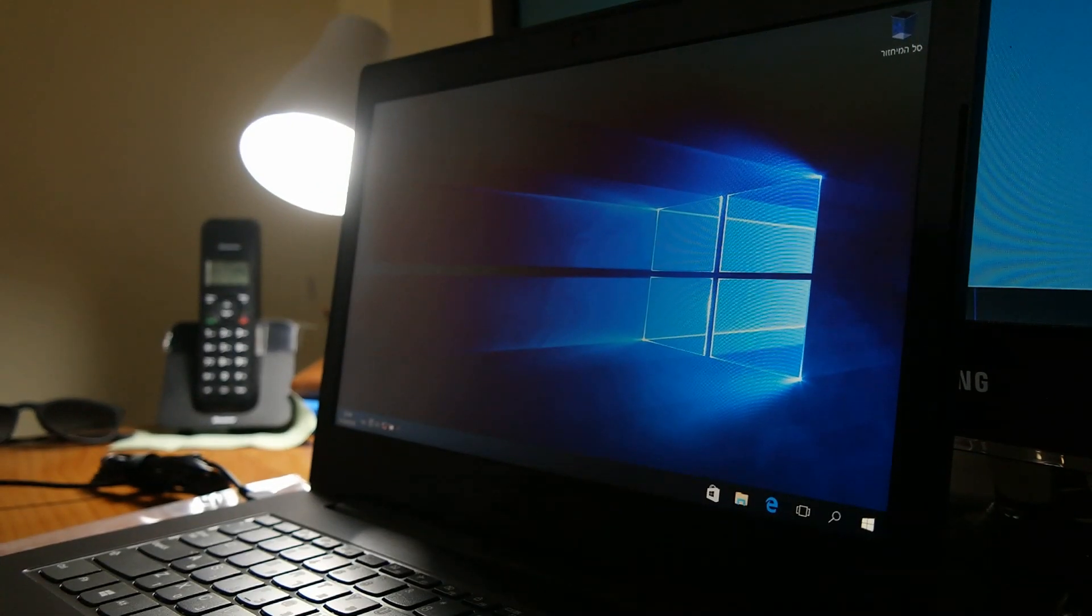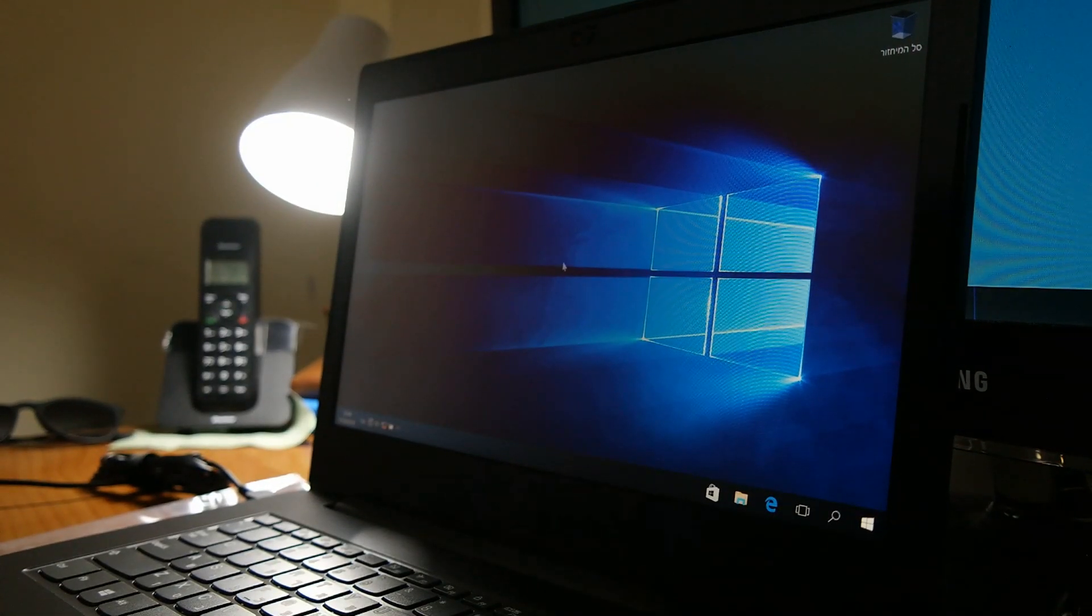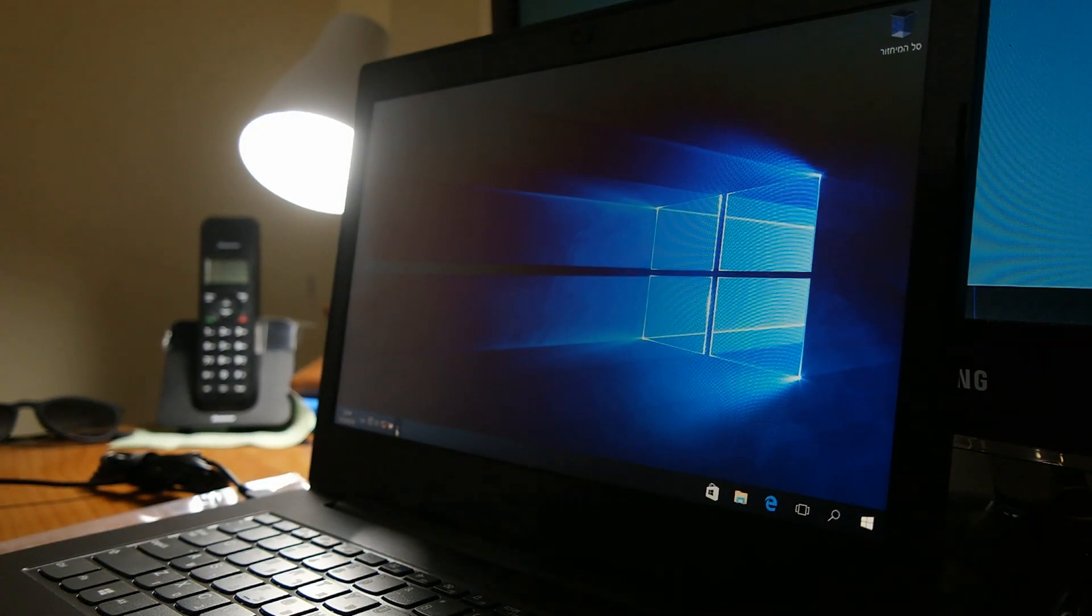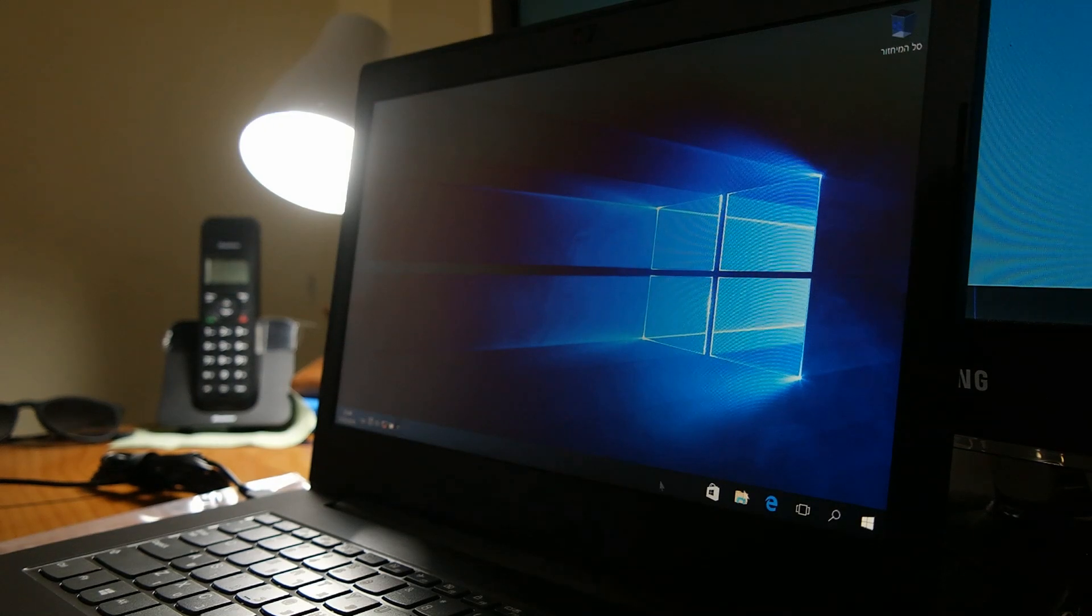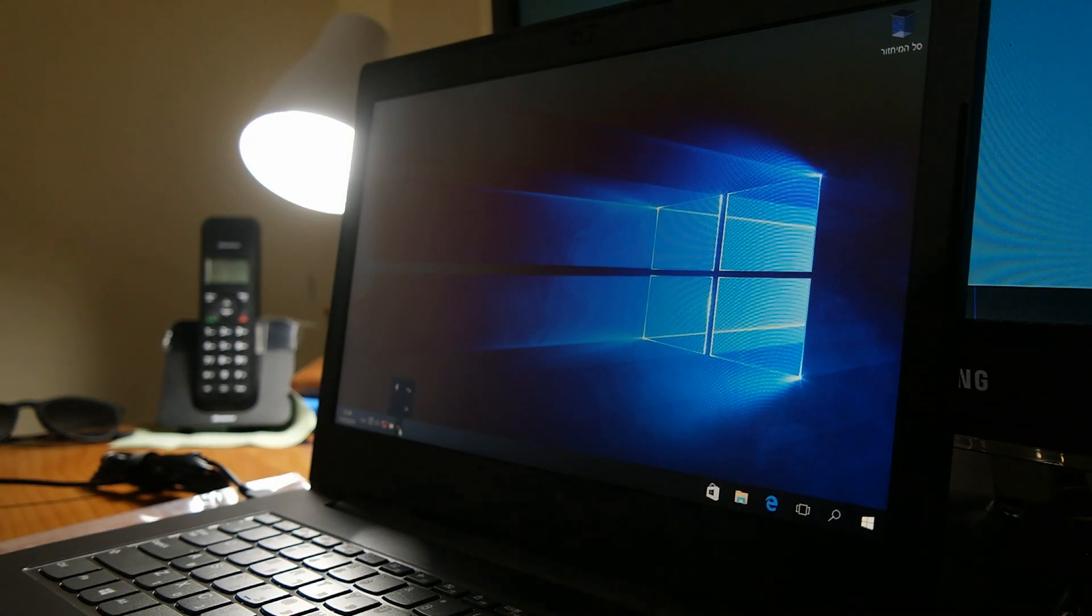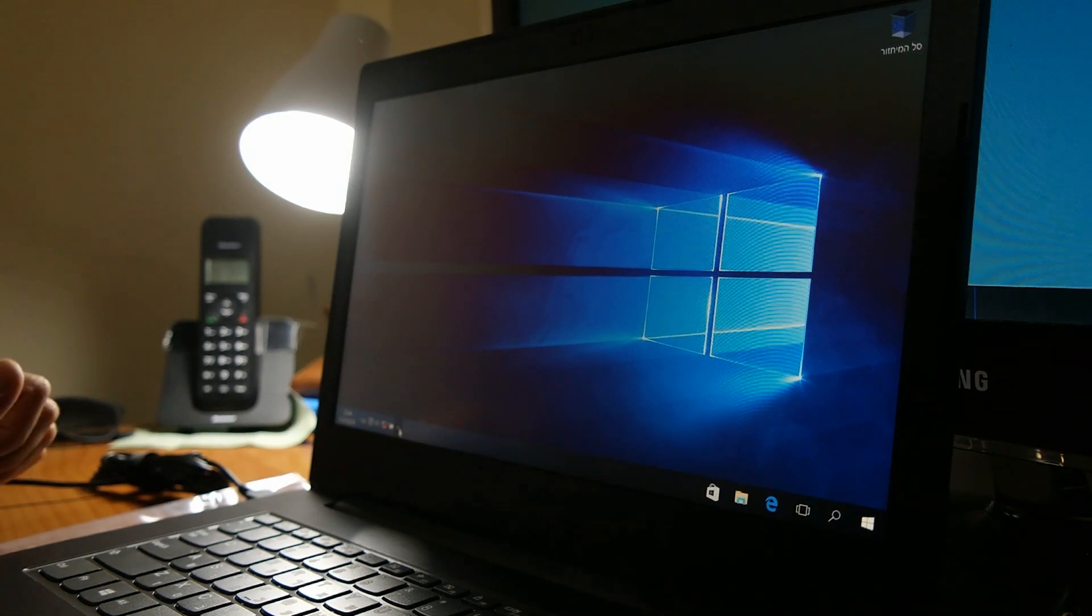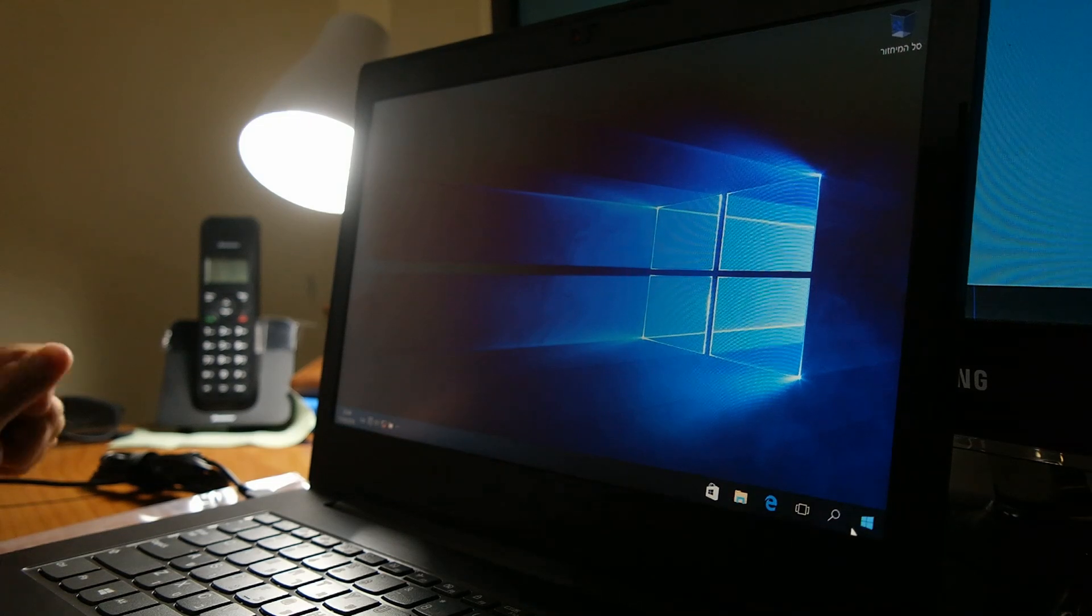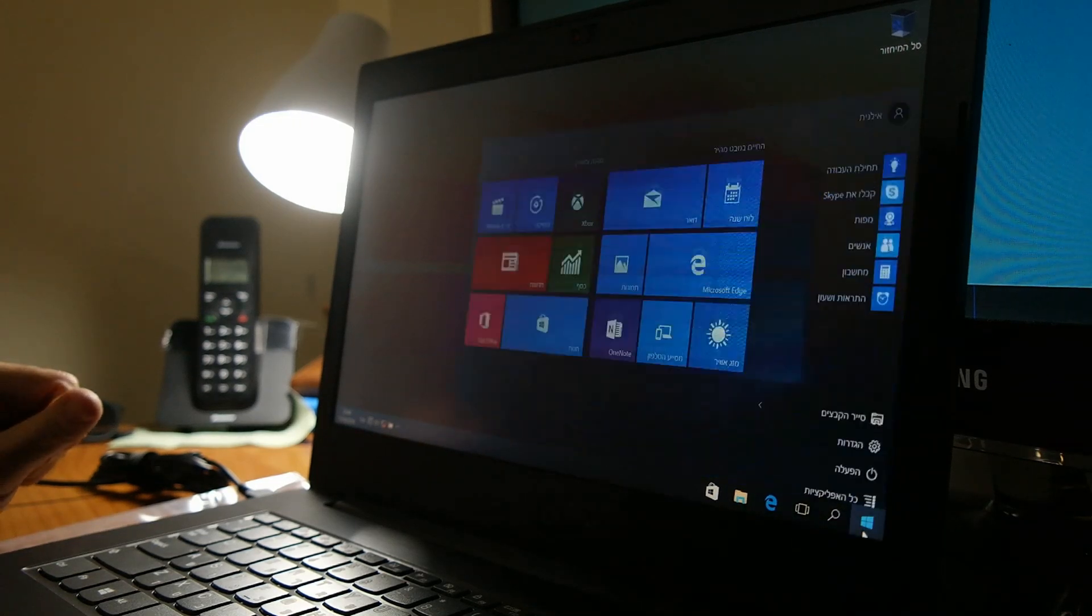So eventually, we have our operation system installed and ready to use. And in the next video, I'm going to show you how to install Microsoft Office on this computer.